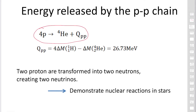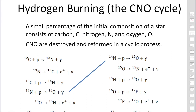Another type of hydrogen burning involves carbon, nitrogen, and oxygen. A small percentage of the initial stellar composition consists of these CNO elements, which are destroyed and reformed in a cyclic process called the CNO cycle.